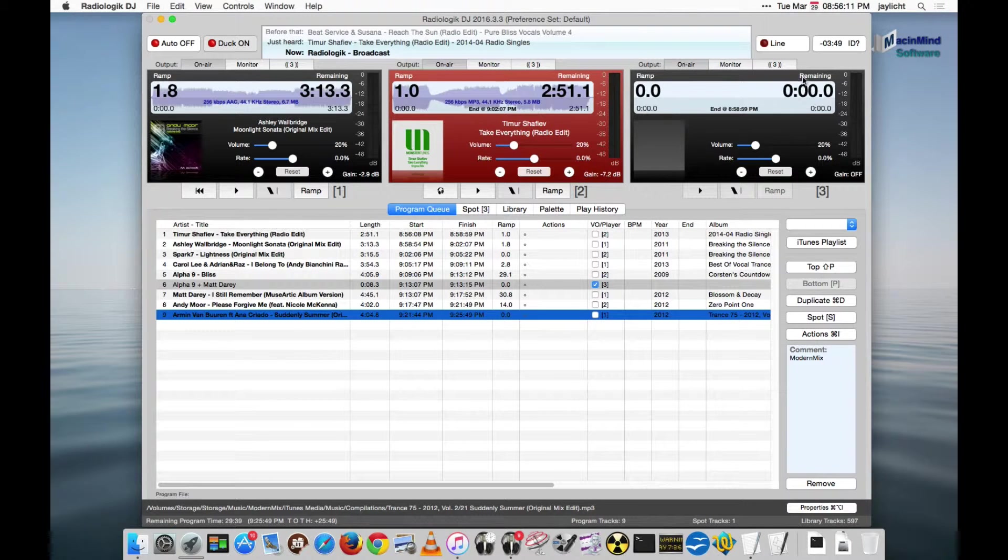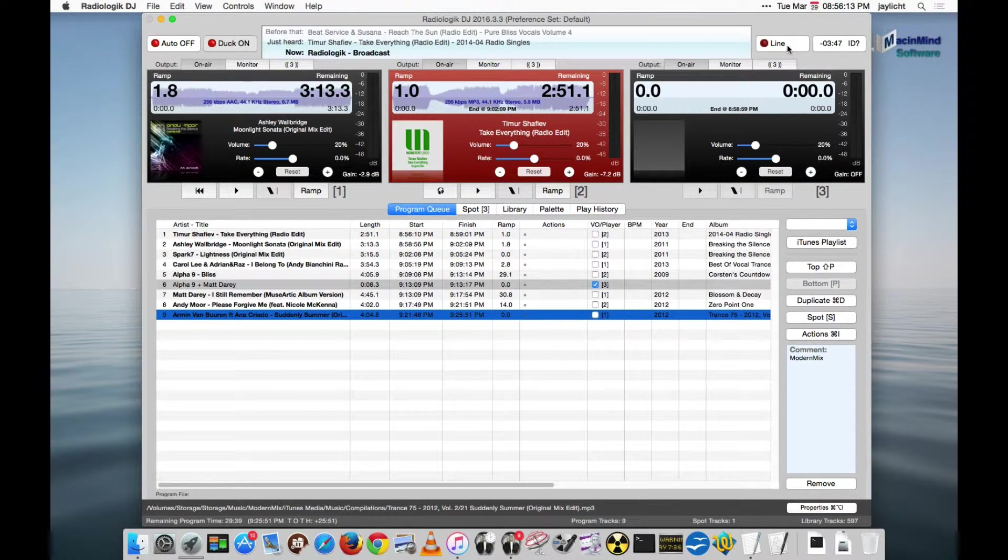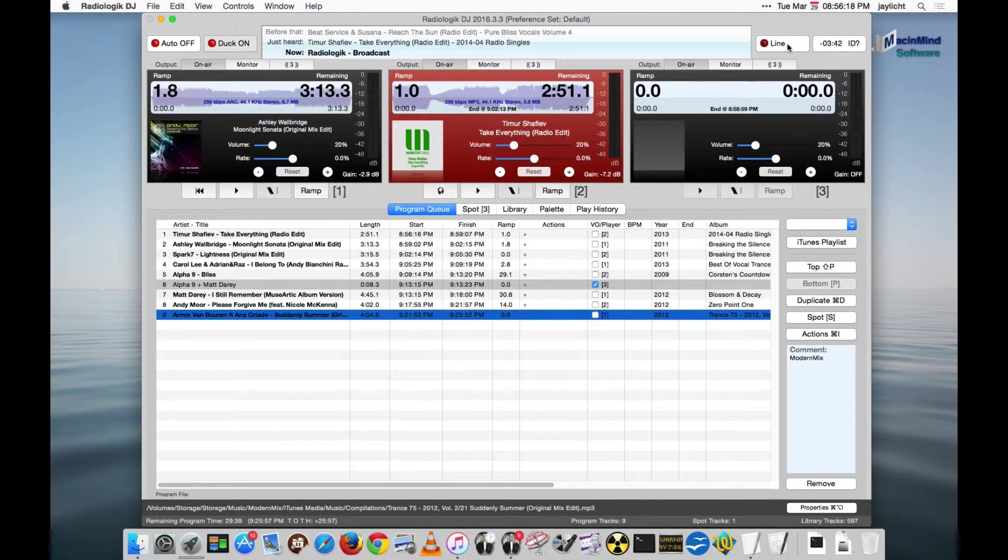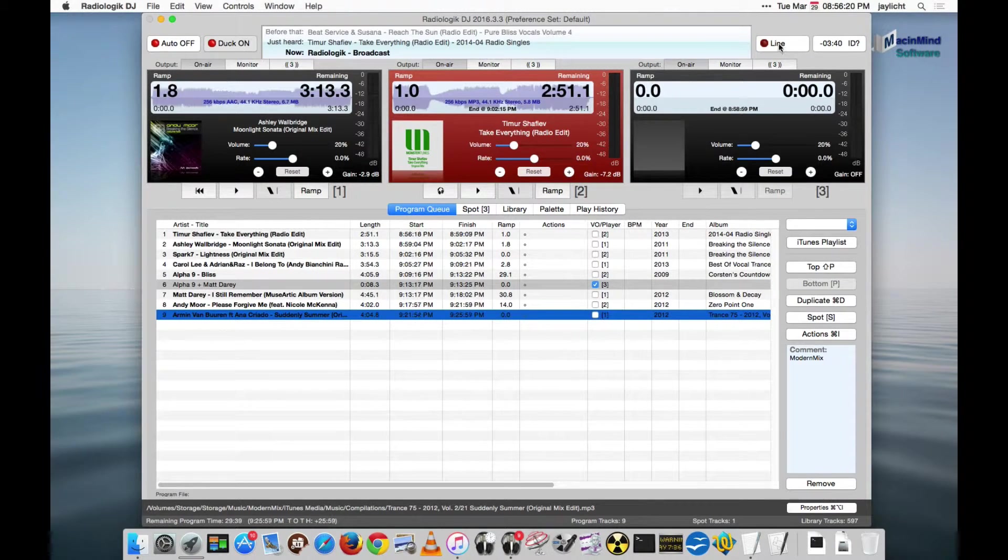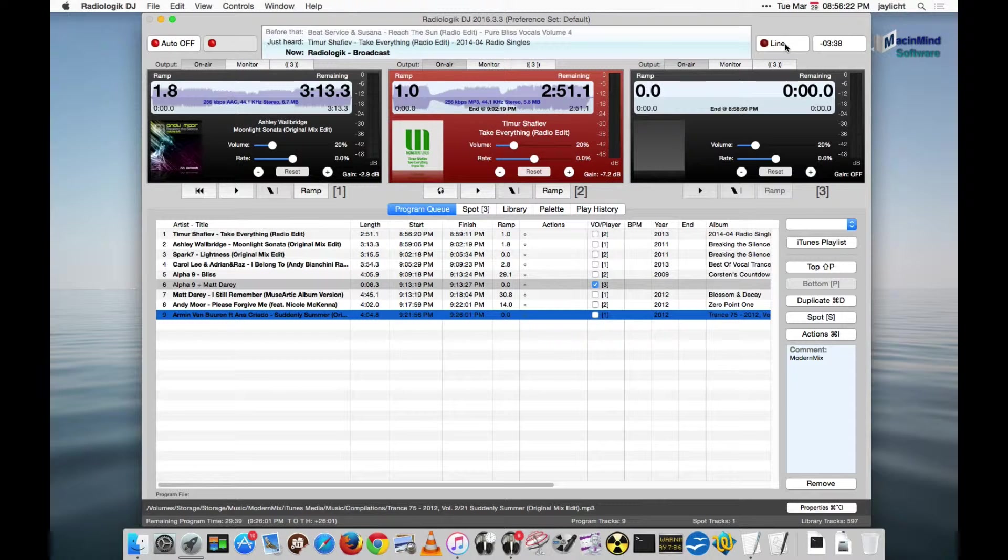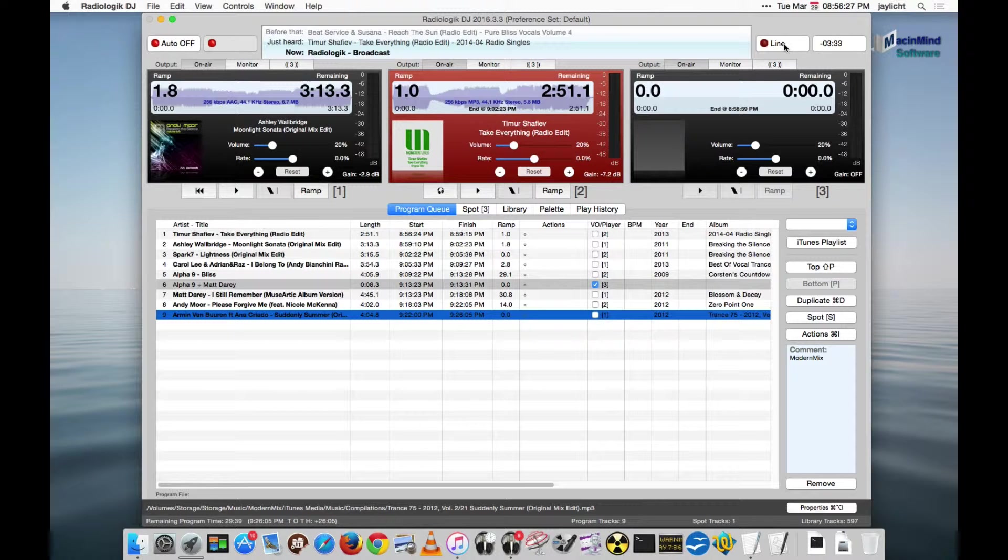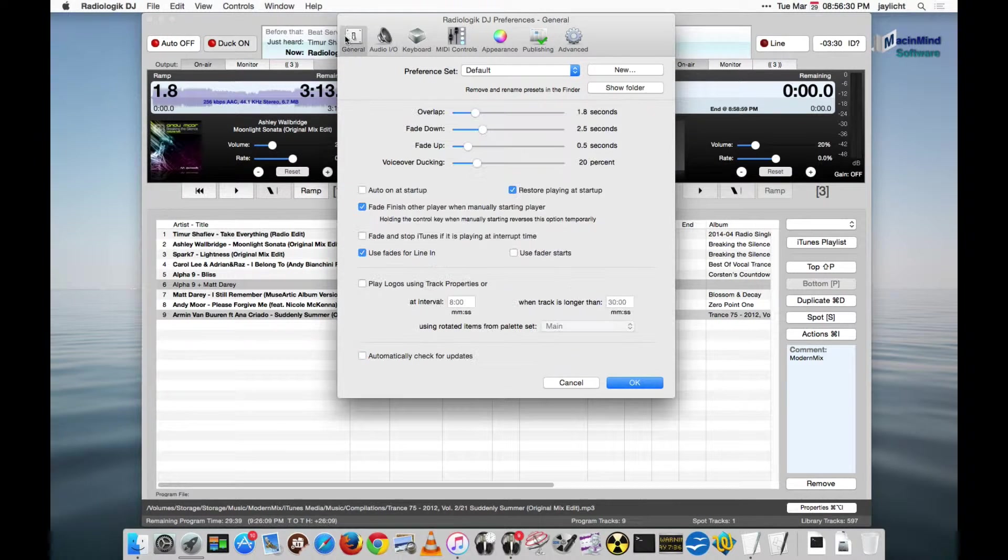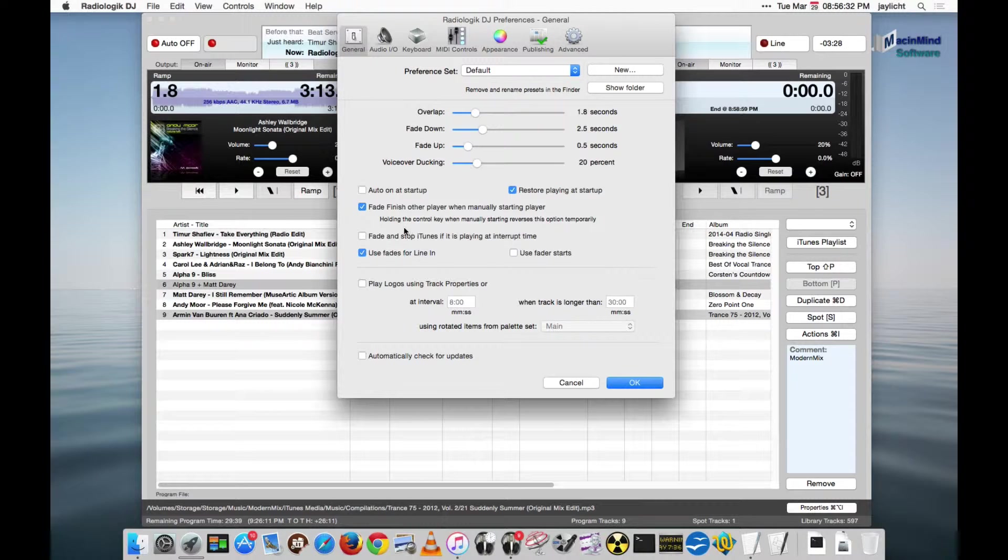And what this does is, I think if I did this, I'd probably get some sort of feedback loop because I'm already using the line in for the microphone for this video. But you would hit the line button here, and this will turn the line in on and off. Now there are a couple more things about the line in.